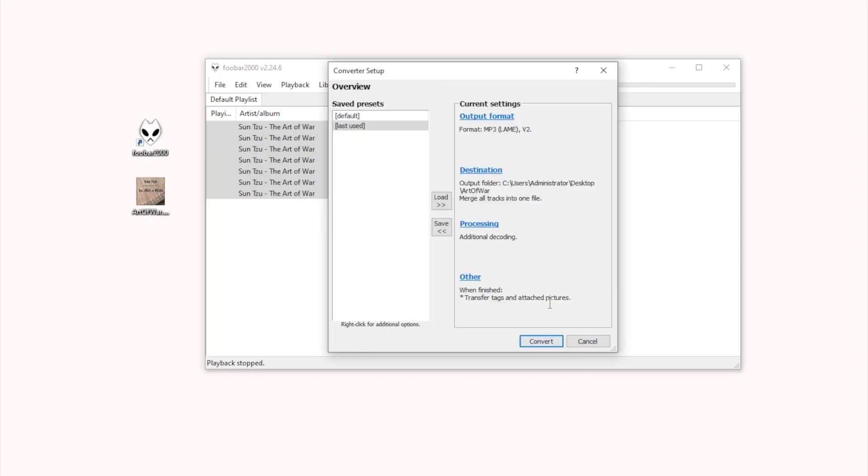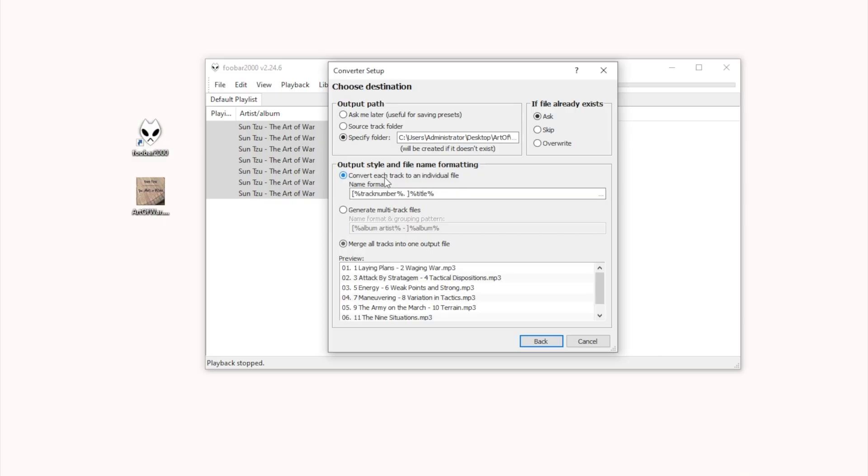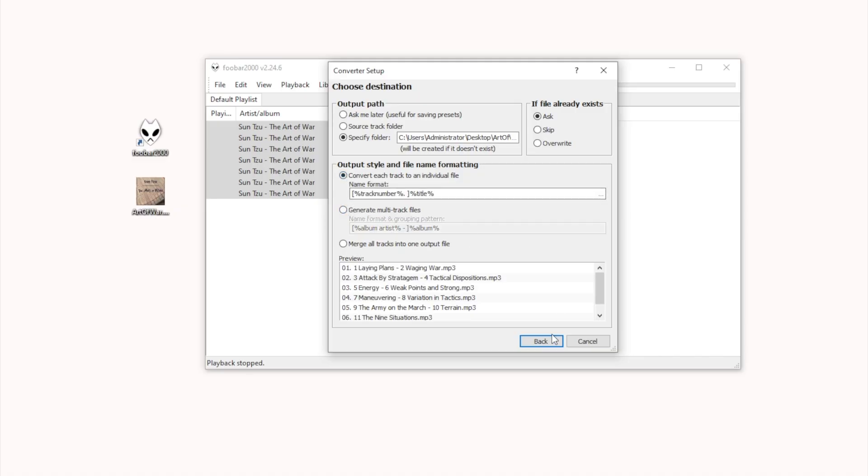Back to Choose Destination. Specify the Output folder. Select Convert each track to individual file. The software also supports merging all chapters into one MP3 file. Now I choose the first option.